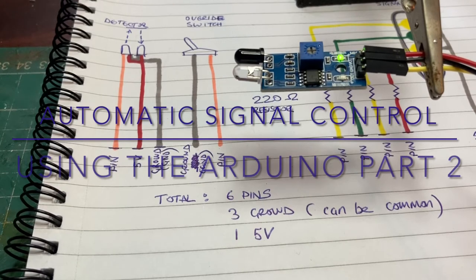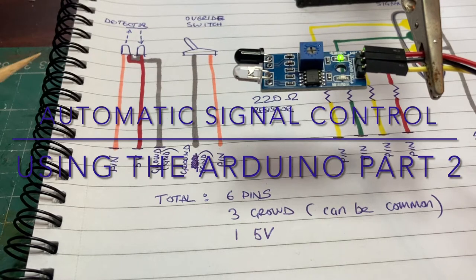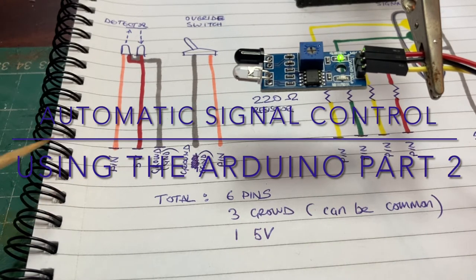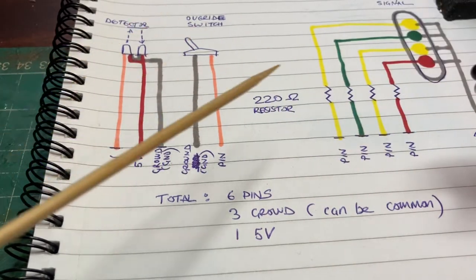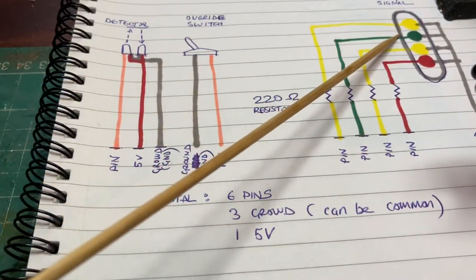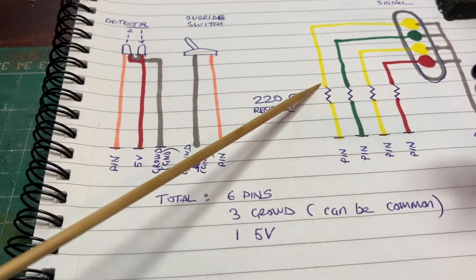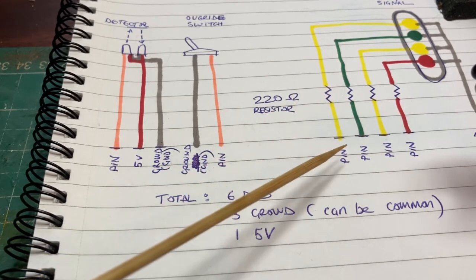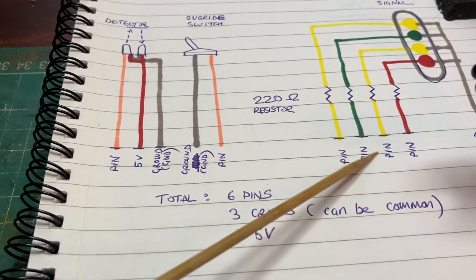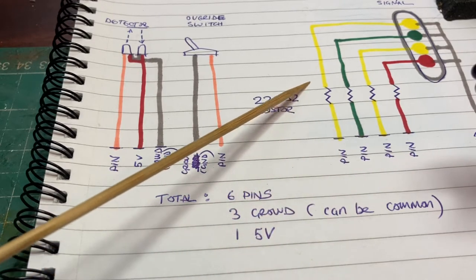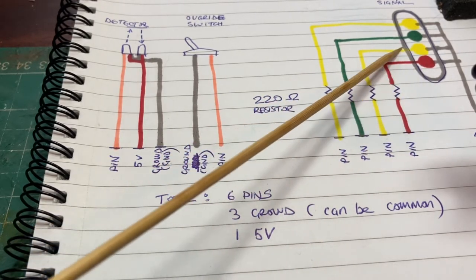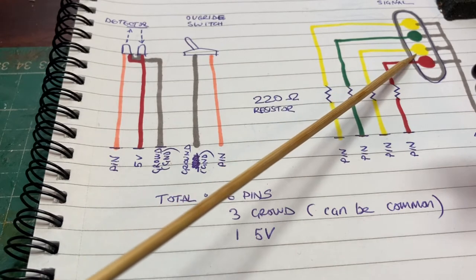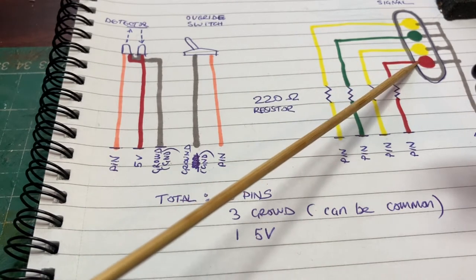Before we get on to the programming and setting up of the Arduino, I thought I'd just do a quick recap because maybe something I said earlier didn't make any sense. I mentioned the need for our lighting in our signals to be protected with resistors. The reason why we need to protect them is because the pins from the Arduino provide 5 volts, which is too much for our LEDs, which would normally expect to work on sort of 2 volts, 2.2 volts, that sort of thing.